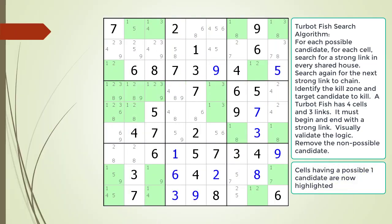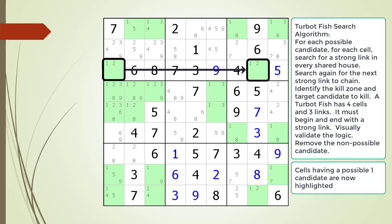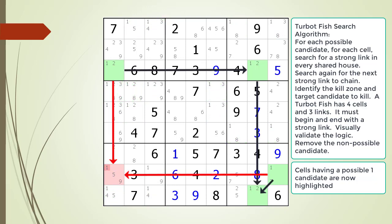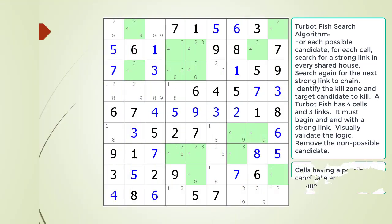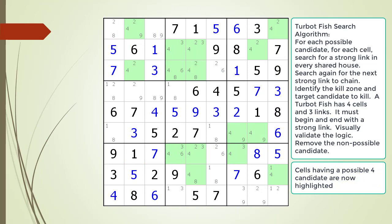Consider the Sudoku in progress. All the cells having a possible 1 candidate are now highlighted. Pause the video and find the TurboFish within the puzzle: identify the 4 cells, the 3 links, the kill zone, and the target candidate to kill. Here is a hint — the first link in the chaining sequence is now shown. Pause the video and find the rest of the TurboFish. Additional hints follow showing the first link in the chaining sequence.